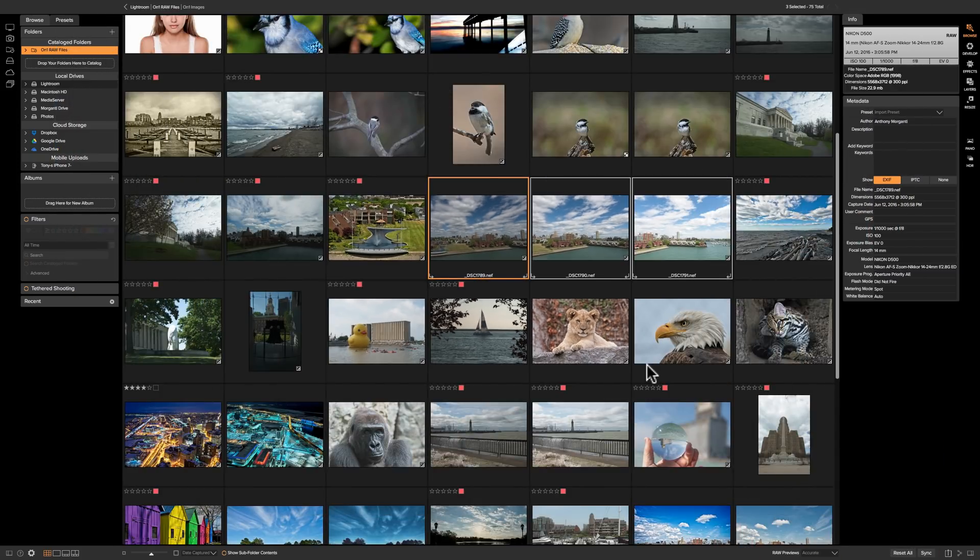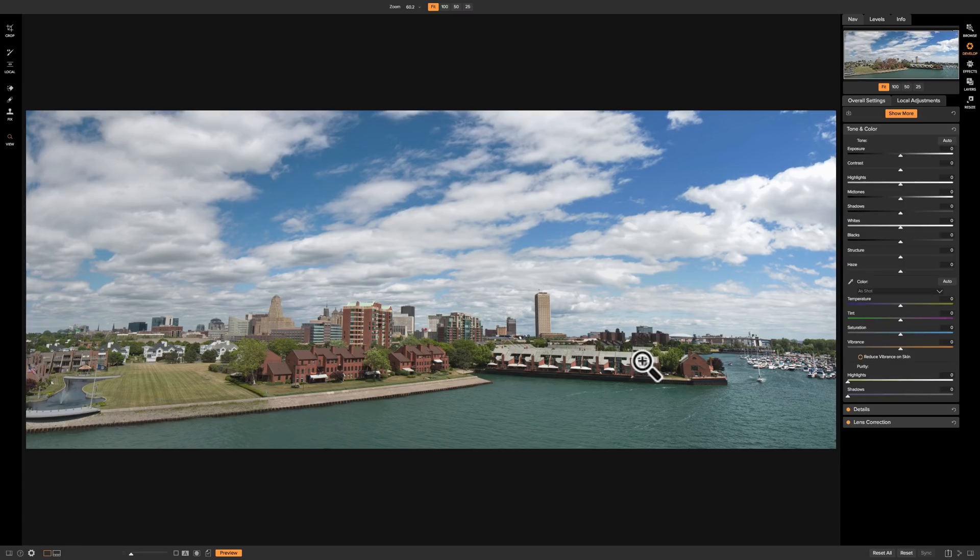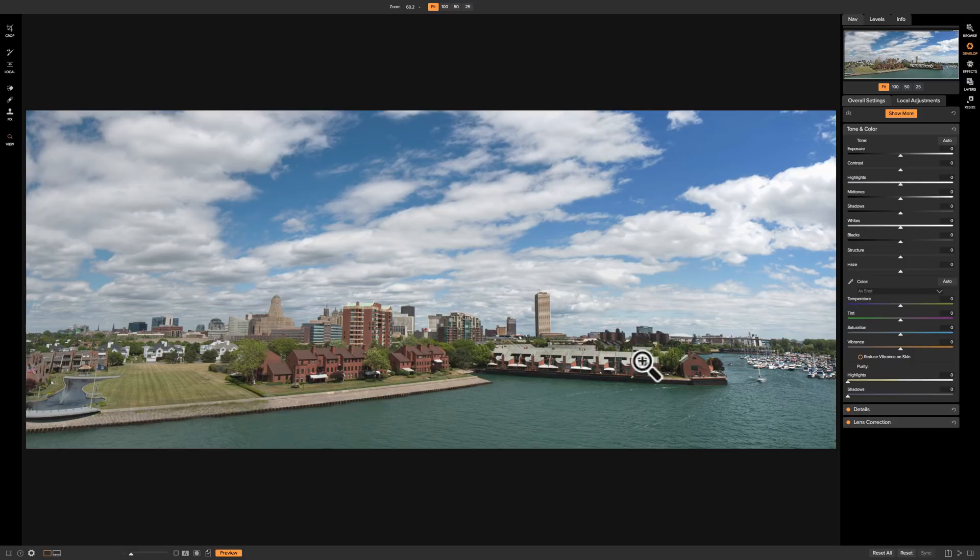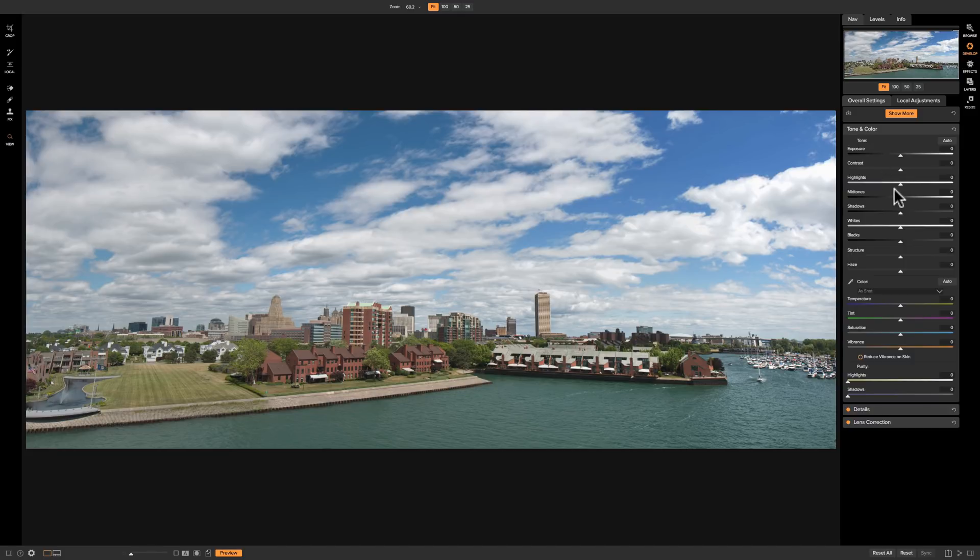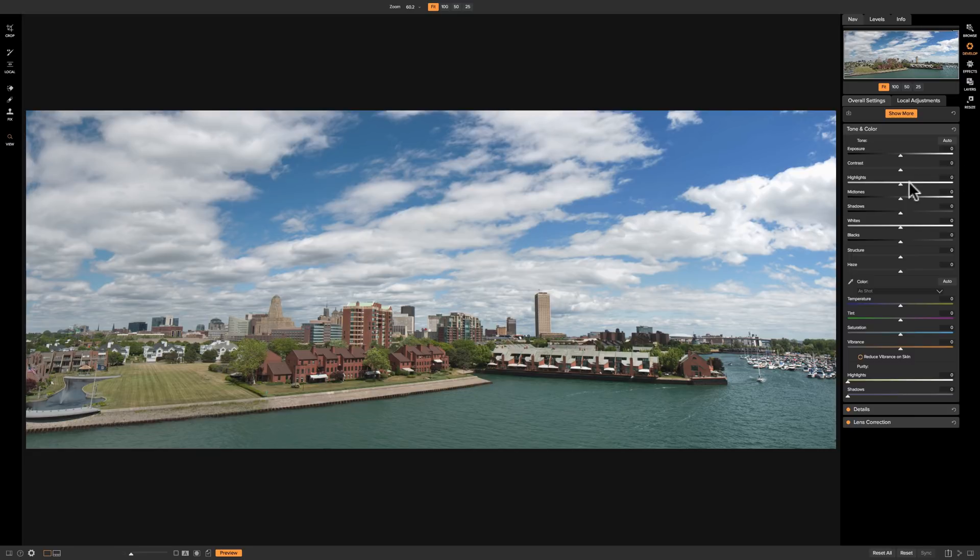Now my one complaint about the panorama function is it goes way too fast. Usually I get up and I get a cup of coffee or I relax a little bit but it really went very quickly and you could see it opened up automatically in the develop module. Now I could do some processing. Now you could see between the three images it really evened out or balanced out the exposure very well. I think it did a nice job.